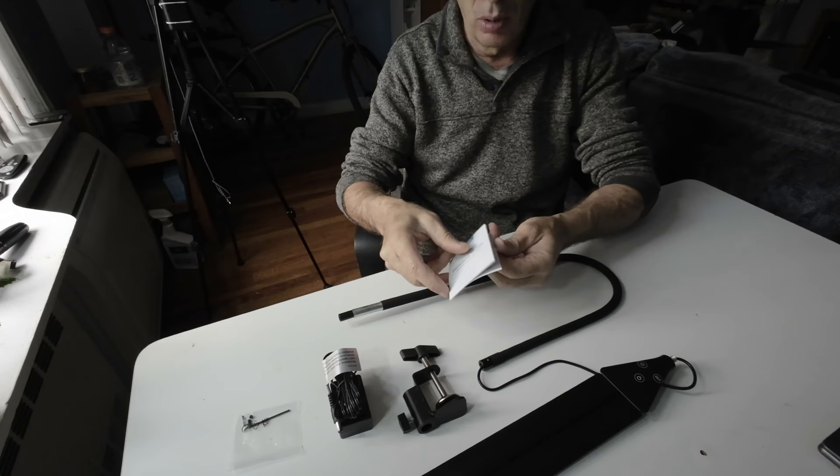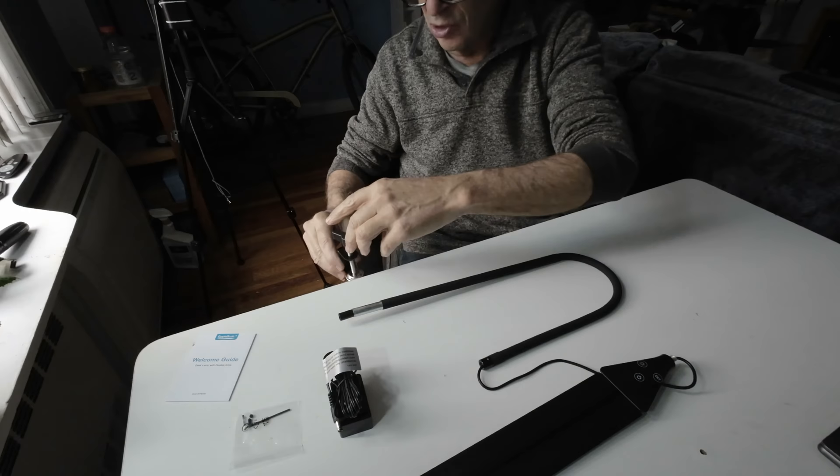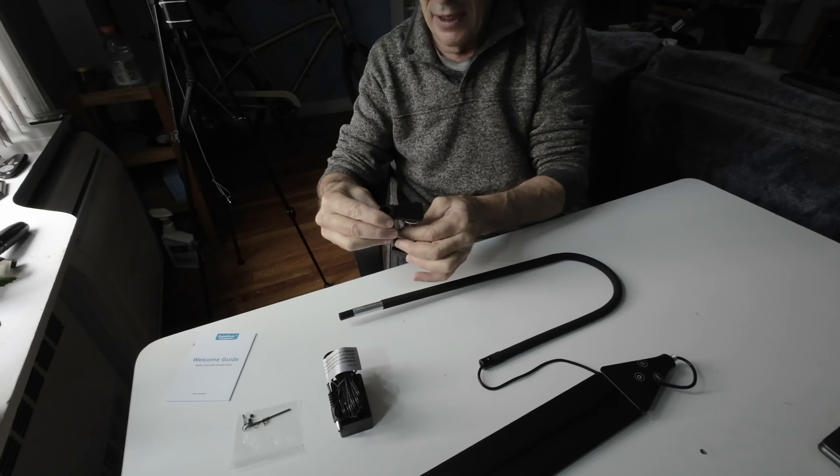You have a welcome guide and the actual unit that will go on your desk. You're going to mount it one particular way. Lefty loosey, righty tighty.